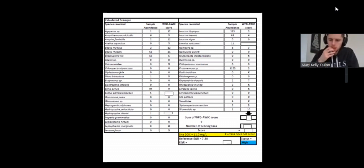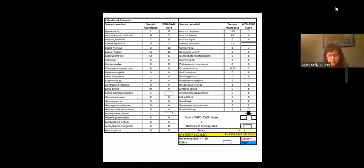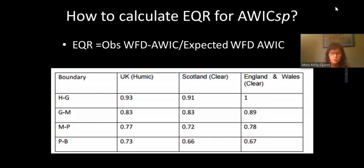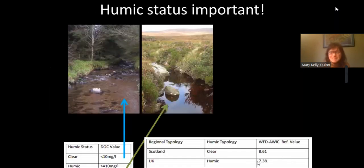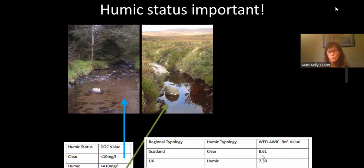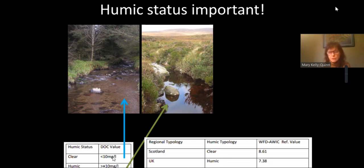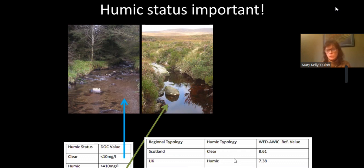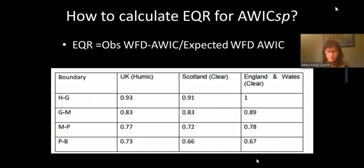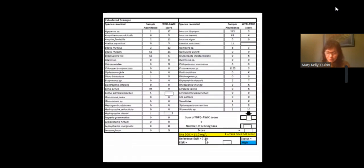And because it's developed for the Water Framework Directive, you don't have to worry about these scores here. You're only using this to determine whether it is highly sensitive or tolerant to work on this table here for the actual scoring. I know that sounds a bit hard to follow until you actually do it. So you follow what I've done there and hopefully have done it all. And then you apply that to this exercise here. So you only have three to fill. Anybody have any questions on that? How do you determine the reference EQR score? That is set. So it's determined by the DOC level. So see the 7.38 here. Humic water. So those are set.